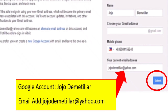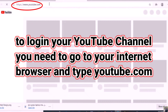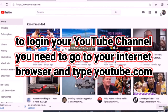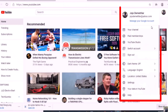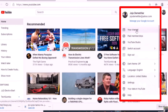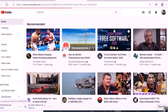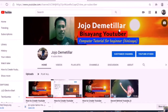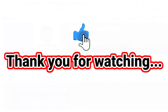To log in to your YouTube channel, go to your internet browser and type youtube.com. In the upper right corner you will see your profile picture — just click that, then click 'Your Channel.' You will be redirected to your YouTube channel, and that's it.